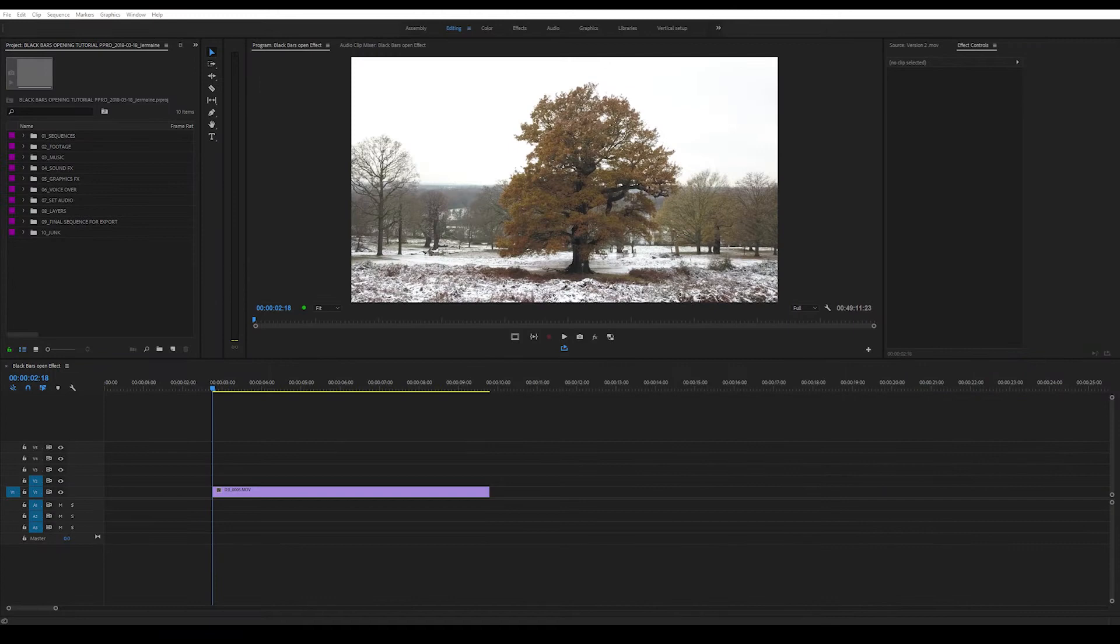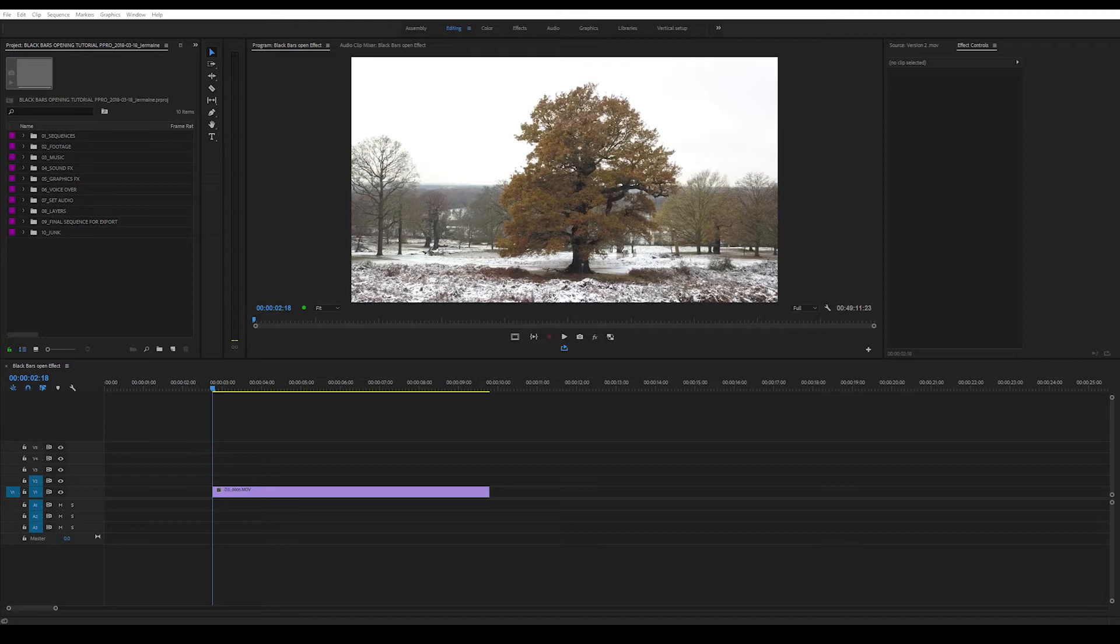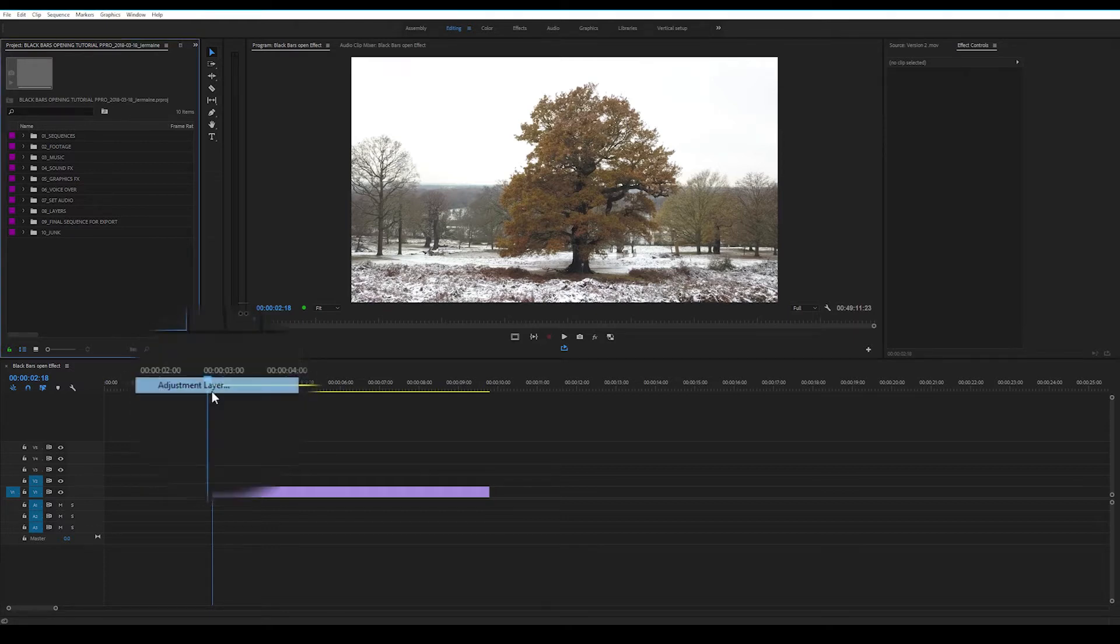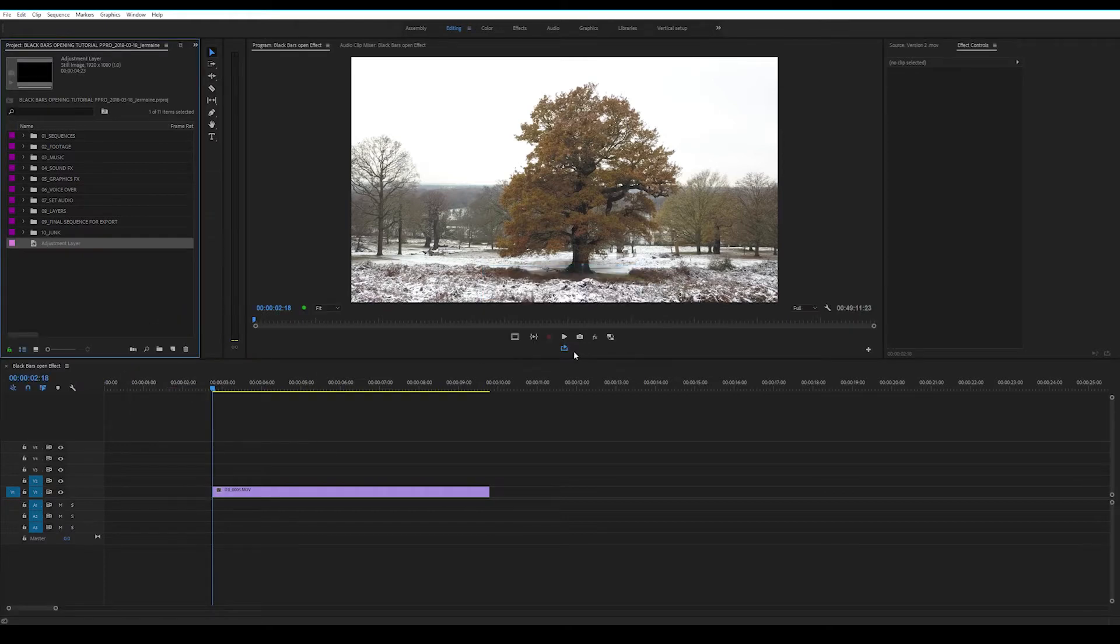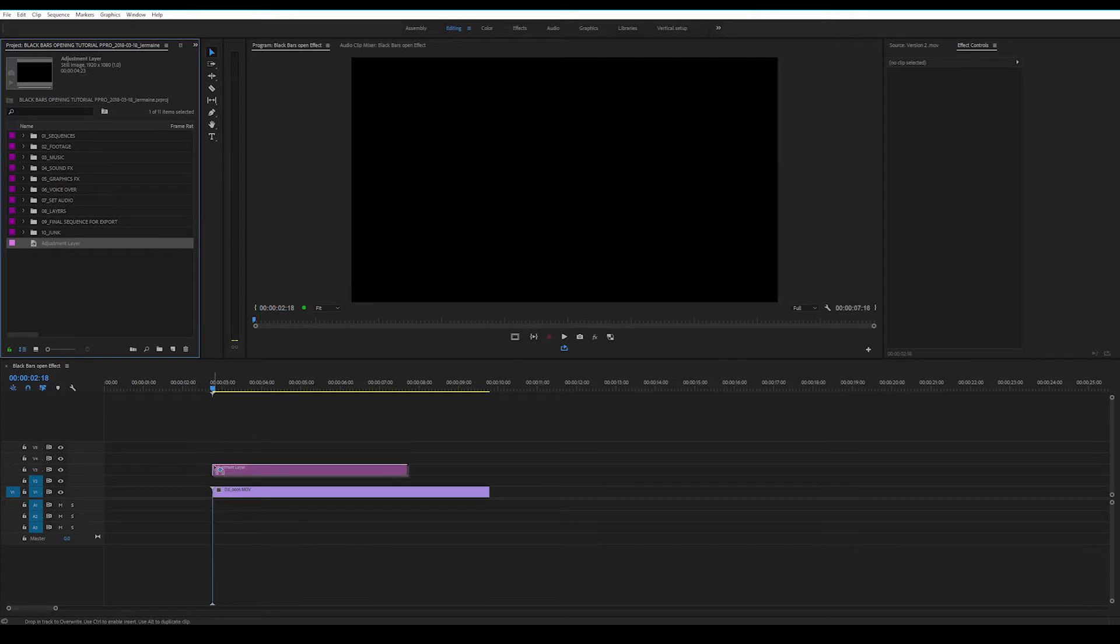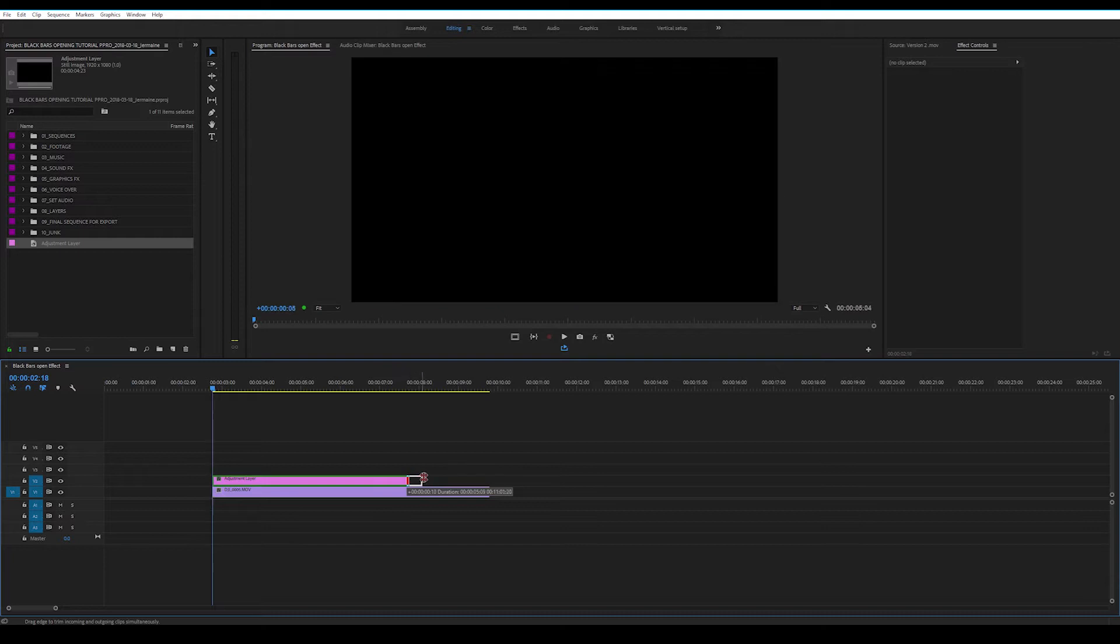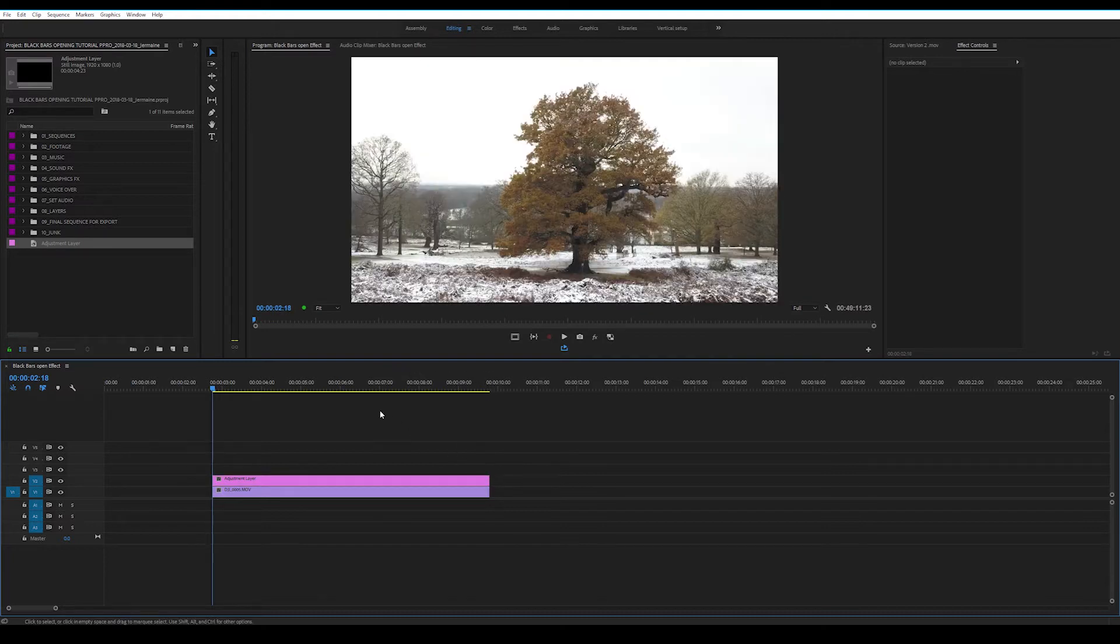So as you can see, we have the clip in our timeline. The first thing we're going to do is create an adjustment layer. Once we've created that, we're going to drag the adjustment layer into our timeline. Make sure we drag it above our existing clip. Just make sure that the adjustment layer fits the length of the clip.